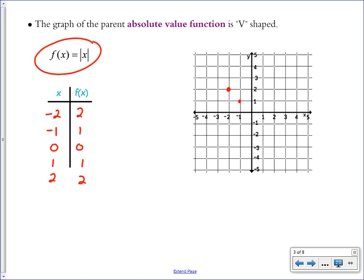We have the points: (−2, 2), (−1, 1), (0, 0), (1, 1), and (2, 2). Connect the dots into that v-shape — the parent function for absolute value. It's very important that we label the vertex, because the vertex is our most important point. Here it's located at (0, 0).